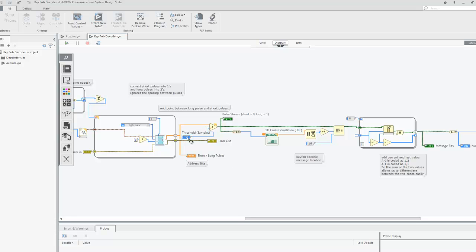We know what the address of our key fob is because it has not been changed from the default. We cross-correlate the known address stream with the pulse stream so that we can locate the data pulses immediately following the address pulses.